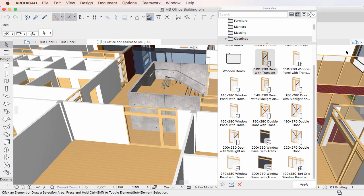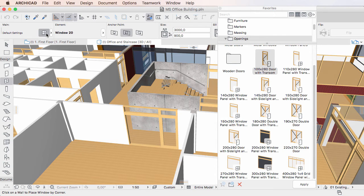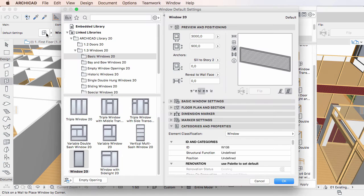Favorites may also be redefined in the settings dialogs, where the Favorite is always redefined with the settings displayed in the dialog's various settings fields. If you did not select any elements before entering the dialog, the settings fields display the current default settings for the element type.